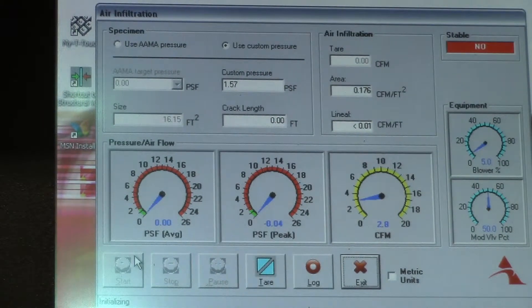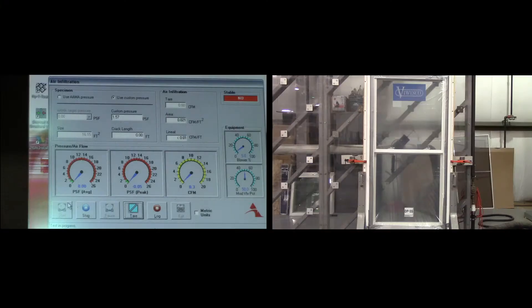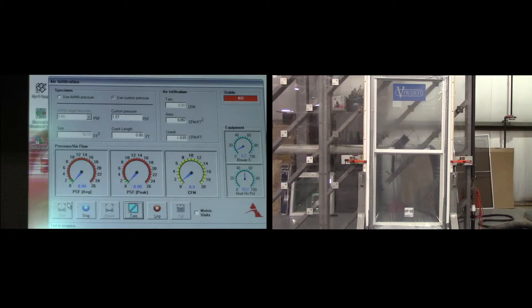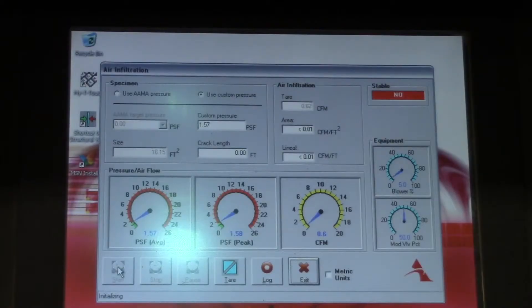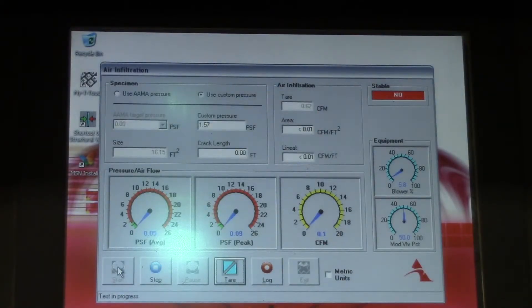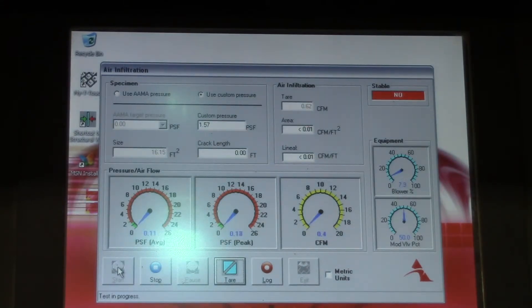Before the test is conducted, the window must be sealed off to measure and accurately adjust for the amount of air penetrating around the window as a result of the installation. Note that the tare category on the digital console displays 0.62 cubic feet per minute.